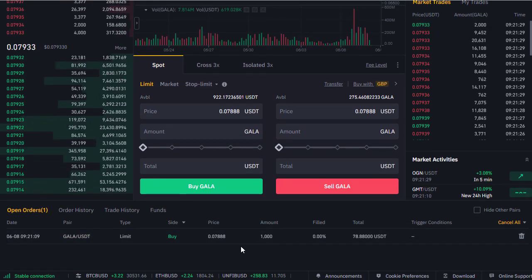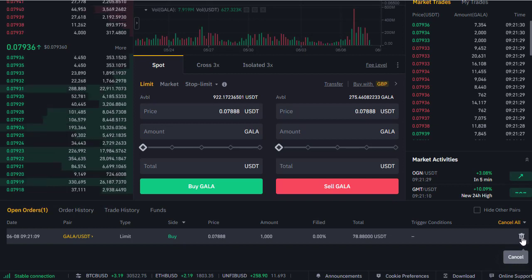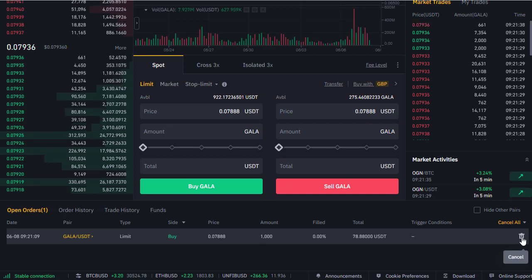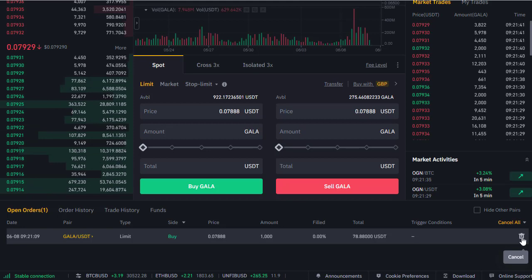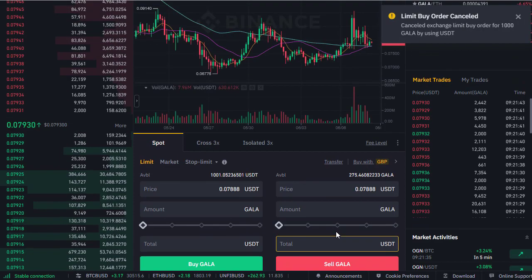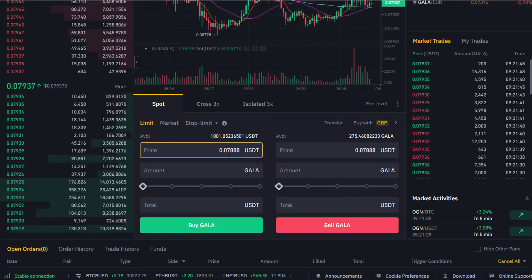That's why the order has not been filled yet. I have two options: we can either cancel that order by clicking on the trash can and redoing it, or we can wait in the hope that the price comes down to 0.788. Let me just cancel it to show you how to buy at the current price — we're now at 0.7934.